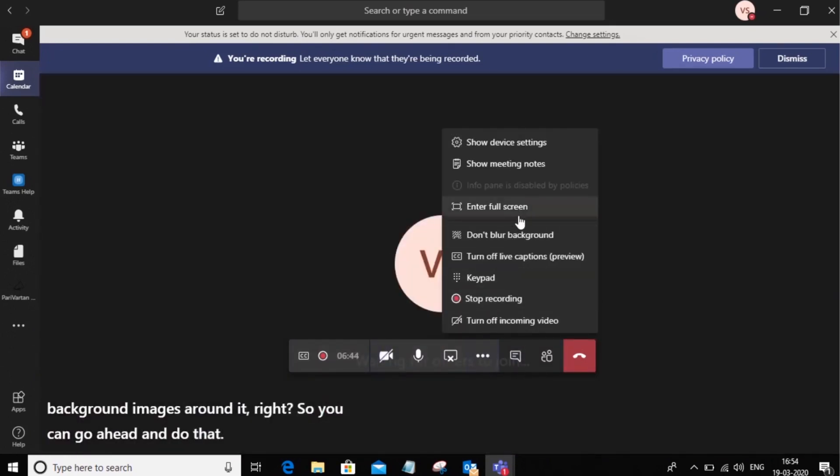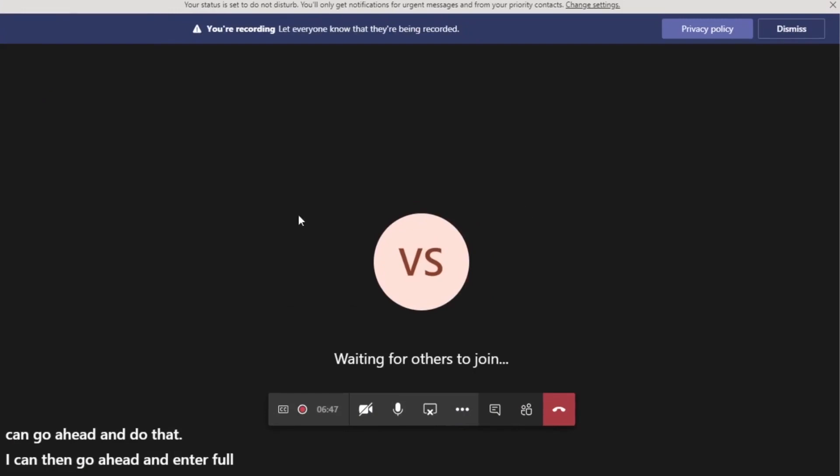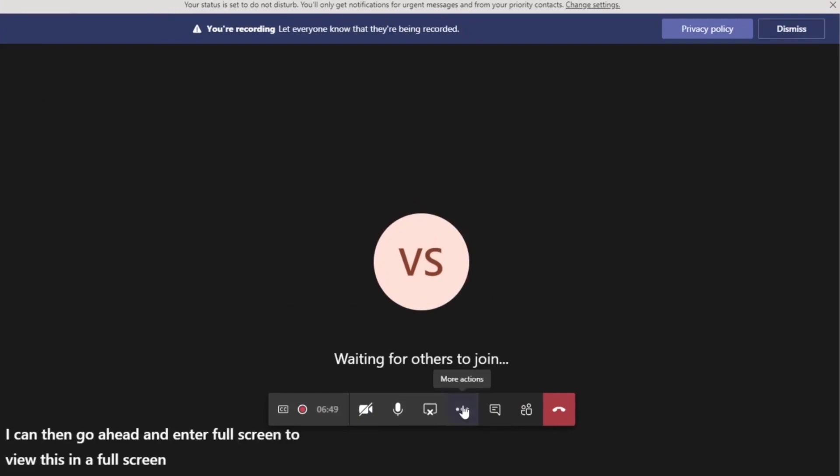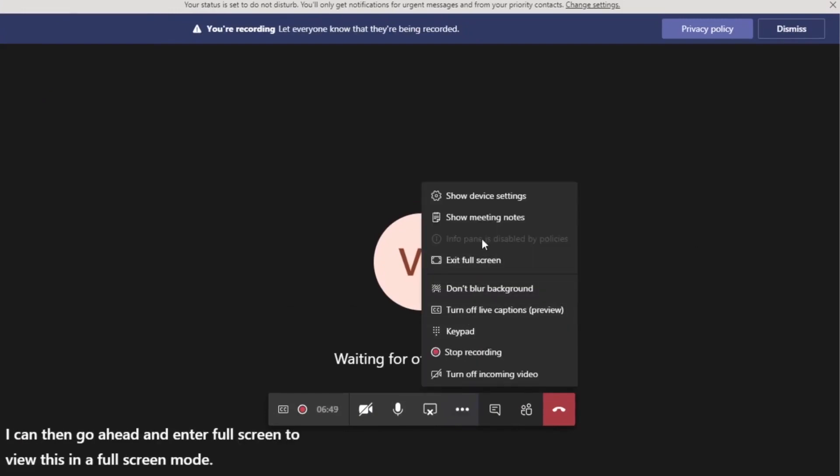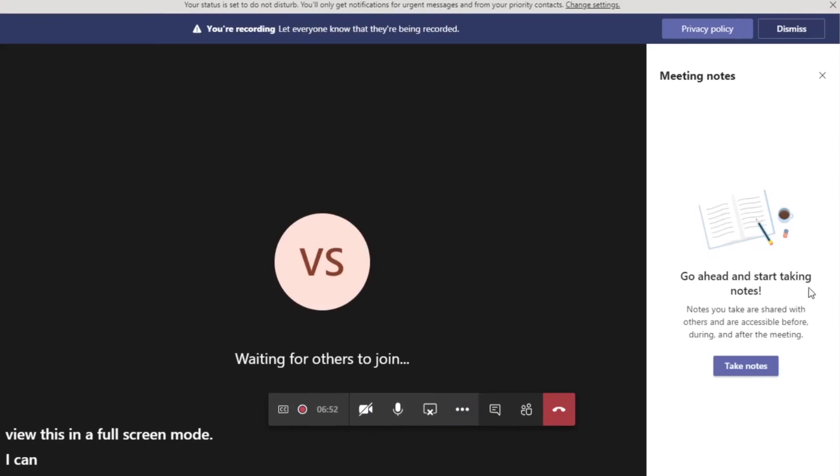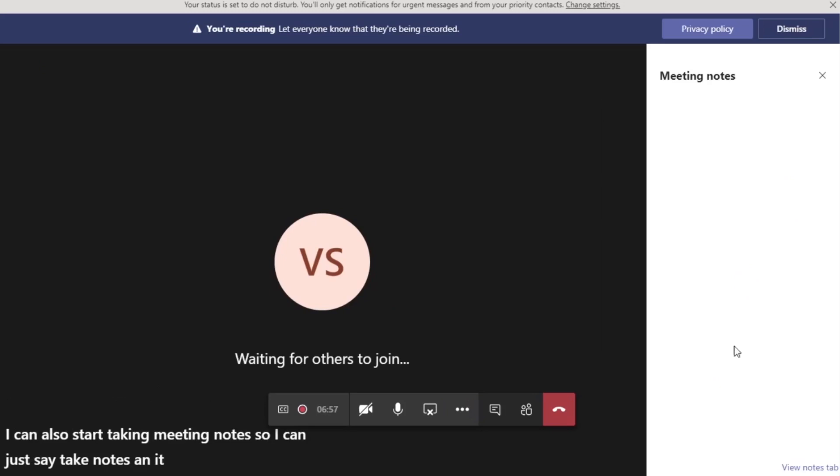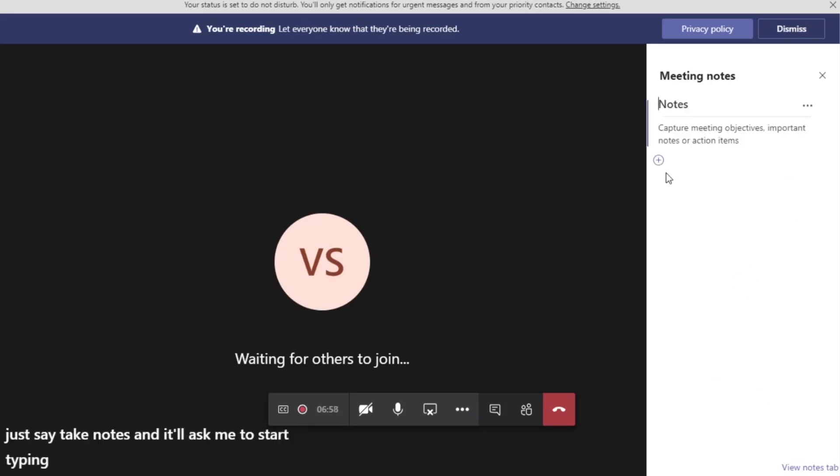I can then go ahead and enter full screen to view this in a full screen mode. I can also start taking meeting notes so I can say take notes and it'll ask me to start typing away and I can then capture meeting notes.